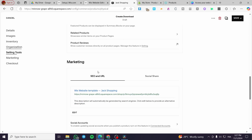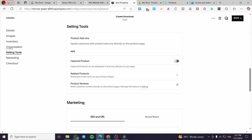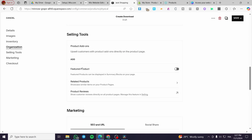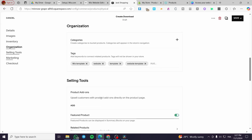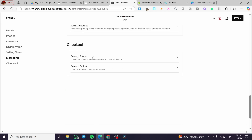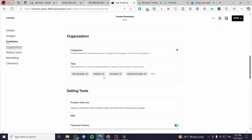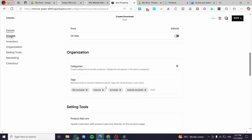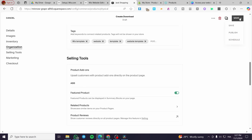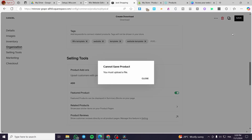For the selling tools, you can add some add-ons, set a featured product, and modify the checkout form or button. Don't forget to set up the price — for example, $100. The file is ready, so you are simply going to click on publish.